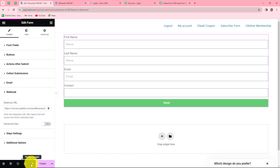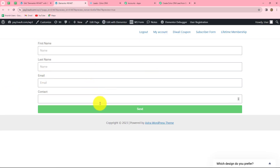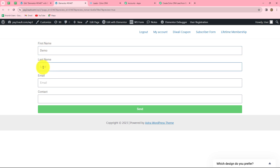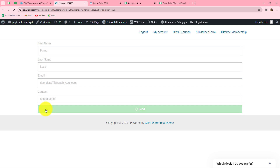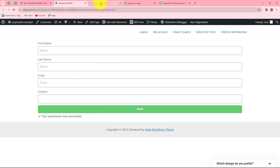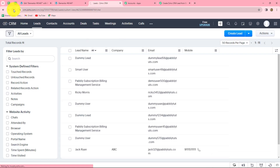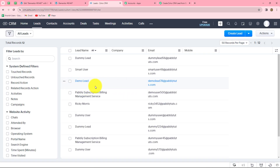Now we'll test the workflow once more with a live example. I click on 'Preview Changes', fill the form again with new details — first name 'Demo', last name 'Lead', a random email, and a random contact number — then click Send. Going back to Zoho CRM and refreshing the page, a new lead has been automatically created with the name 'Demo Lead' and the same email. Our workflow is working perfectly.